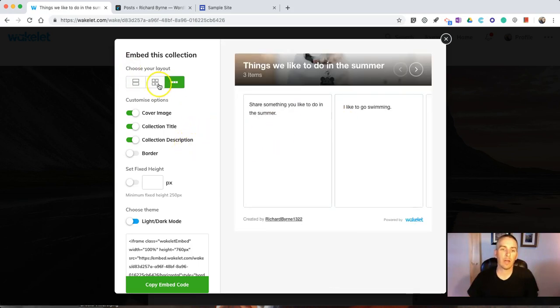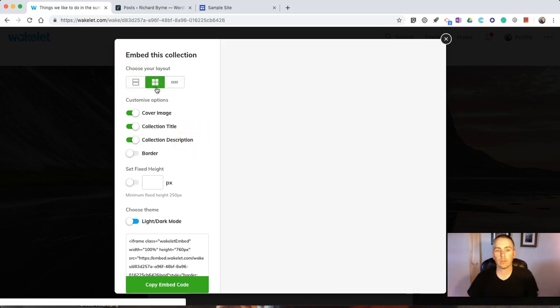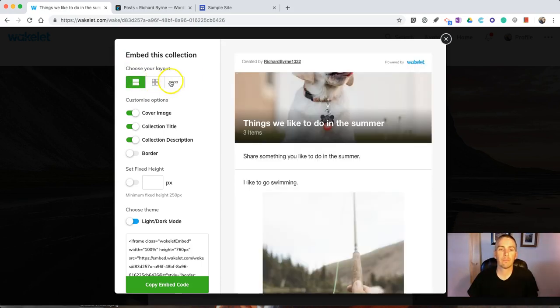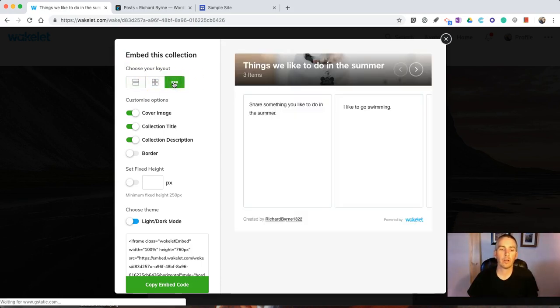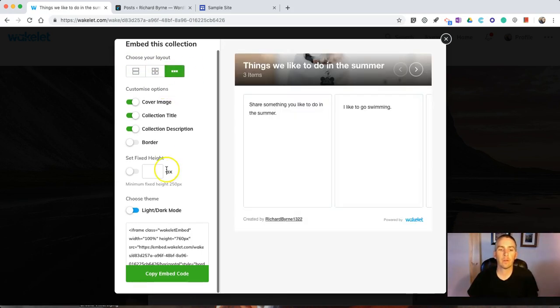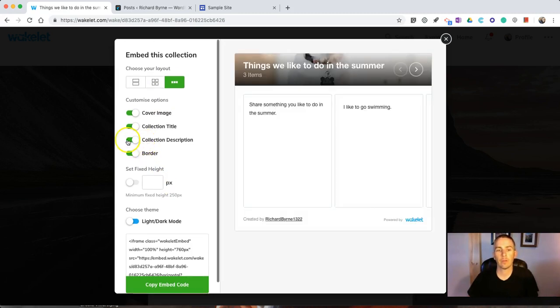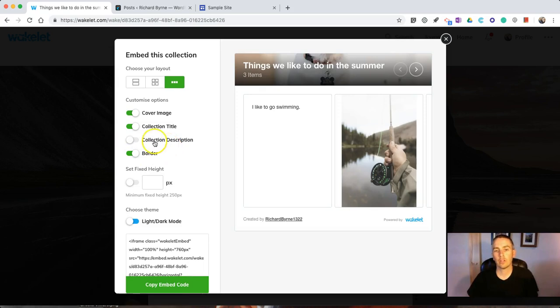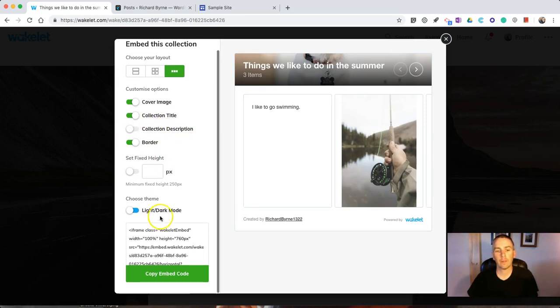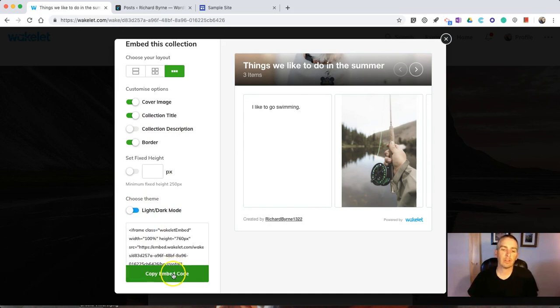We can do that, use it that way, or use it that way. I'm going to use this small grid here. We can include a border around it if we like. We can turn the description on or off, and choose a different theme. Now, just copy this embed code.